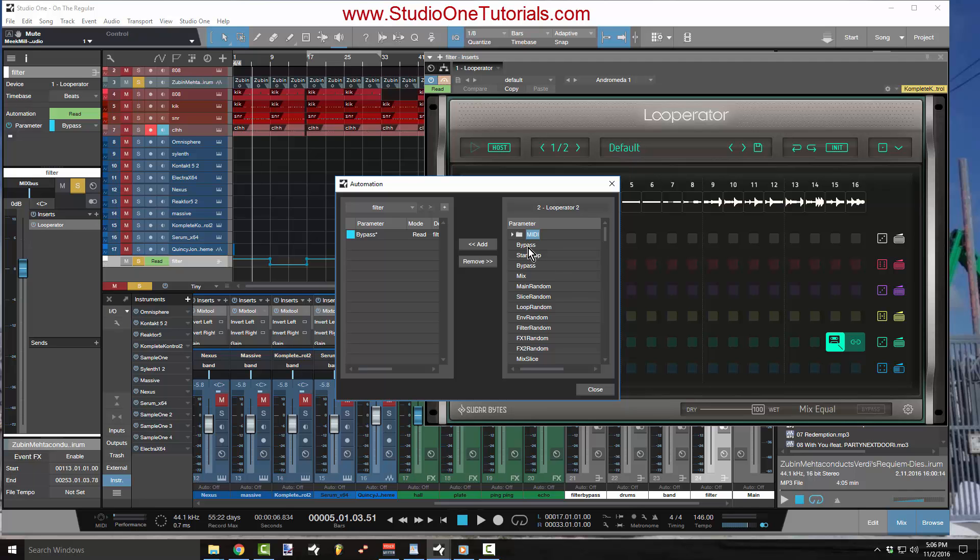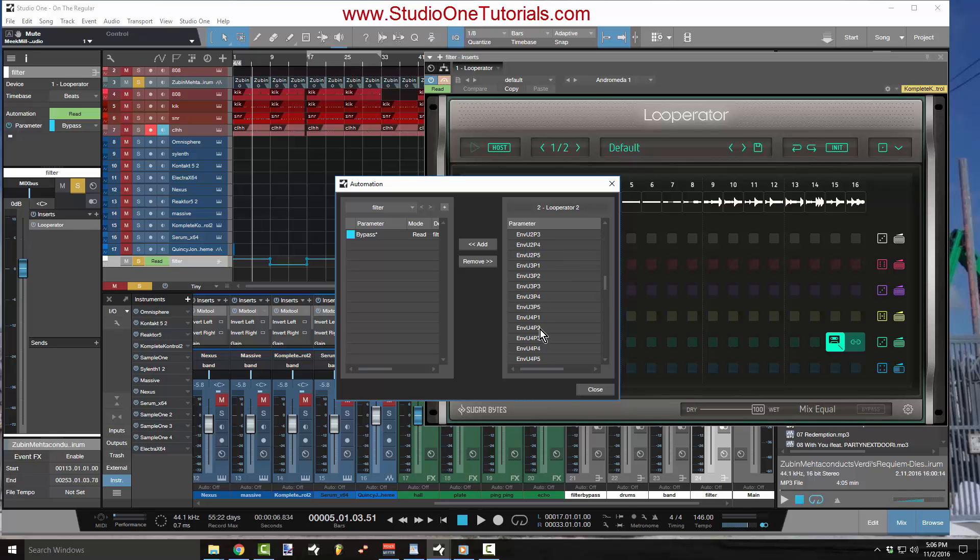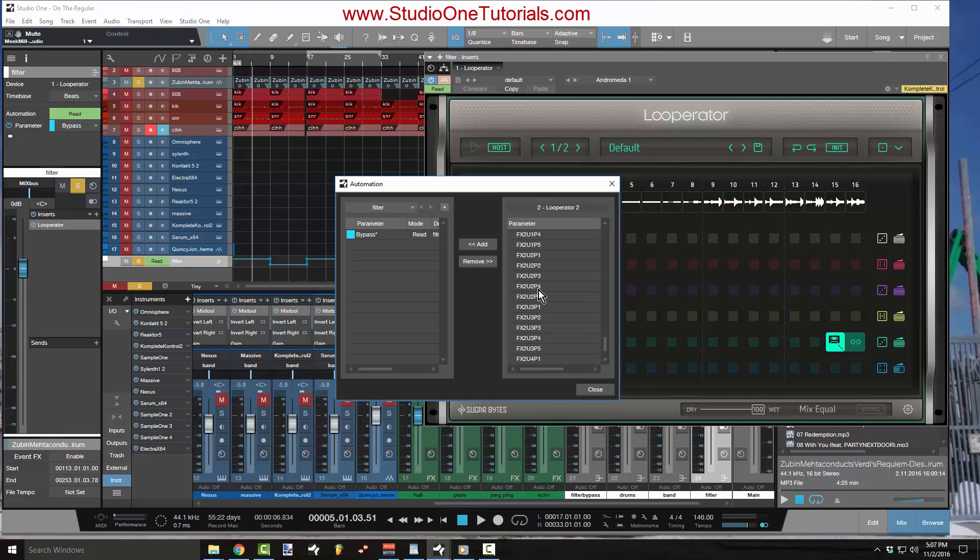All of these parameters are parameters inside the plugin. So all of these things you can draw an automation lane for. Now me, all I want to do is I want to turn the entire plugin off and on at my will. And the way that I'm going to do that is I'm going to use bypass. That's the easiest way. If you want to turn a plugin off and on, you pick bypass.